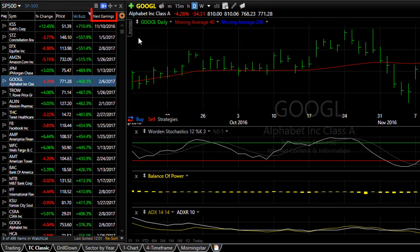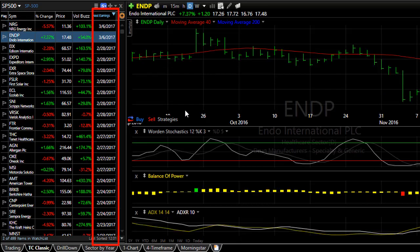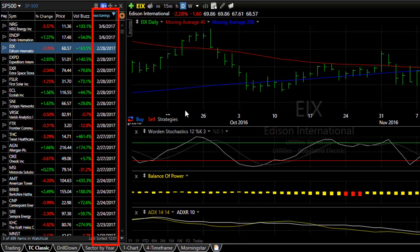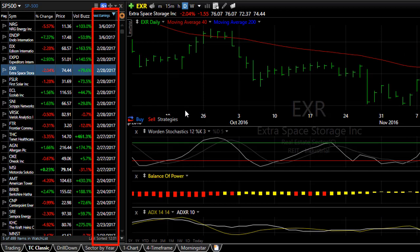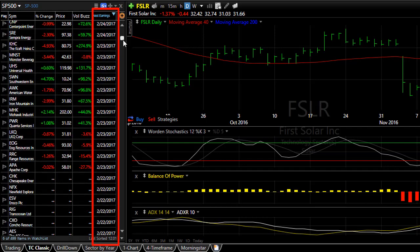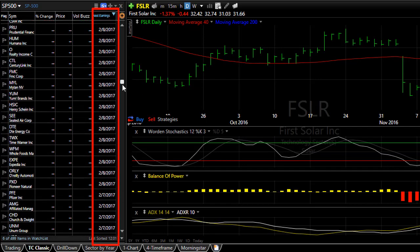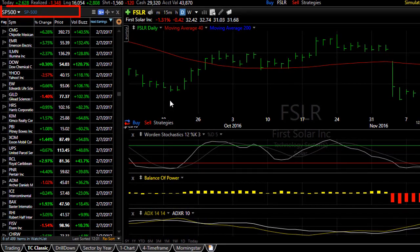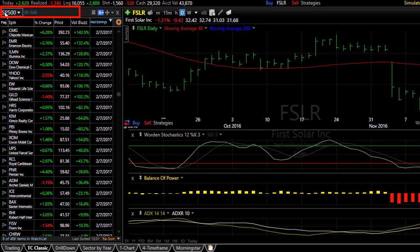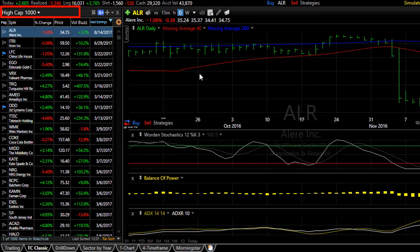I could also sort by next earnings date, and now we're ranked by earnings date from the stocks with the announced earnings date farthest away from us. If we scroll down you'll see we keep coming by date closer and closer to the current date. If you change your watchlist — say from the S&P 500 to the High Cap 1000 — it automatically sorts that watchlist by whatever your current sort is, in this case the next earnings column.